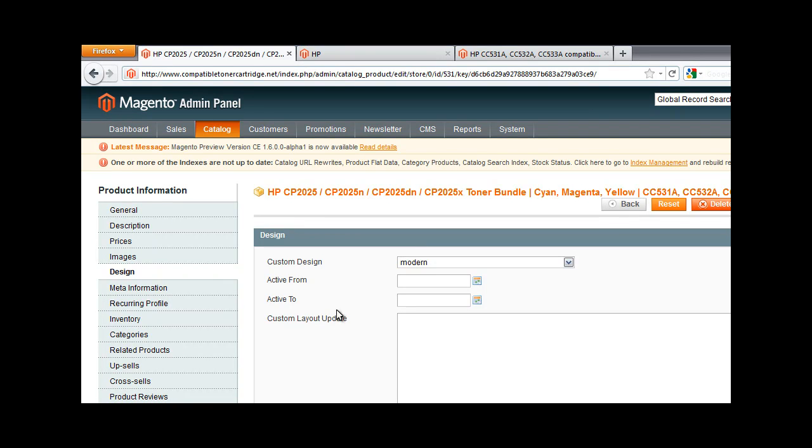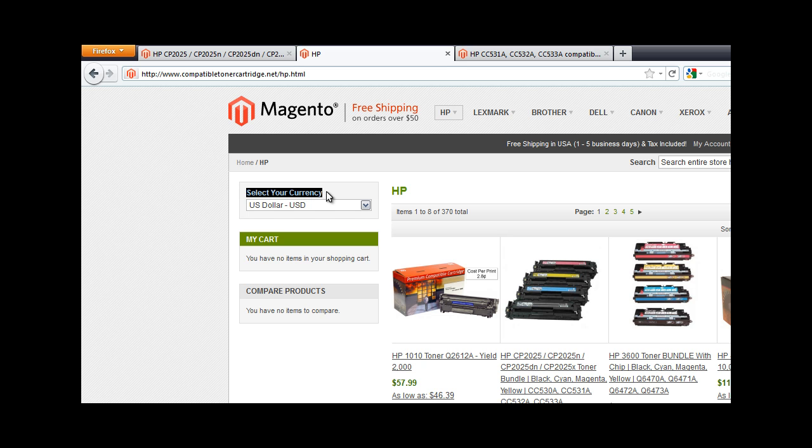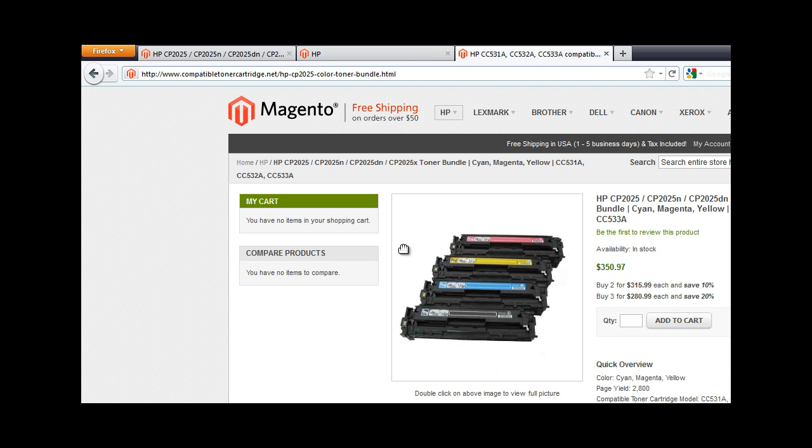This video shows how to get the currency converter on your product pages for Magento. If someone from the search engine comes directly to your website, directly to a product page, this is what they're going to see.